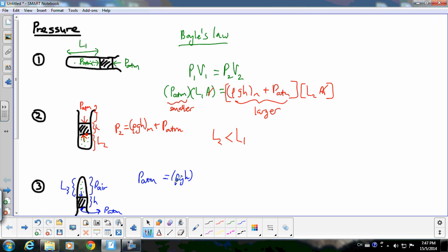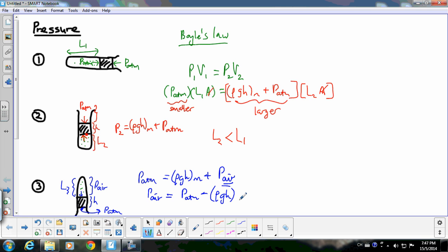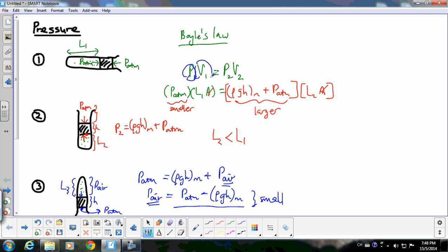So the pressure of the air equals PATM minus rho × g × H of the mercury. This value is extremely small because it is atmospheric pressure minus a term. When the pressure is extremely small, the volume will be extremely large. So L3 will be extremely long. That is how to explain that when the tube is inverted, the length of the air column is extremely long because the pressure inside is extremely small.